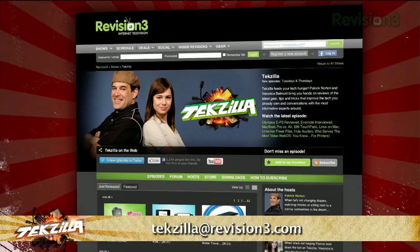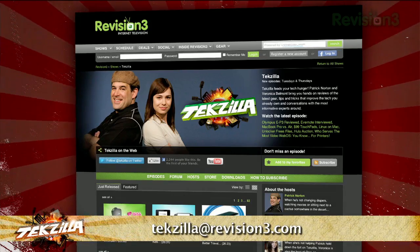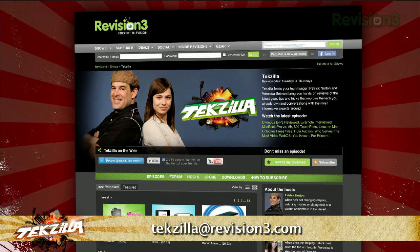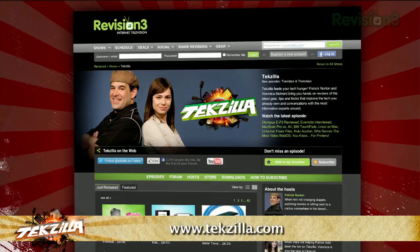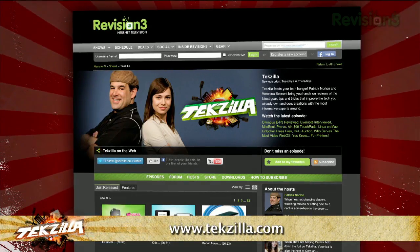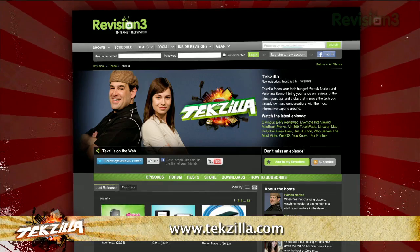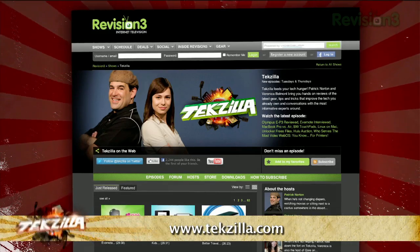Now if you have a tip you'd like to share with the world, let us know. Email us at techzilla@revision3.com. And don't forget techzilla.com — it's the place to find more tips, tricks, product reviews, and how-to's.